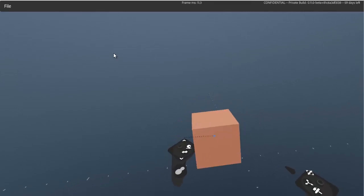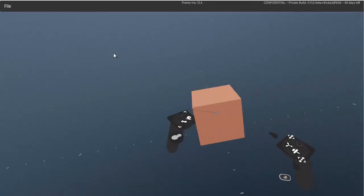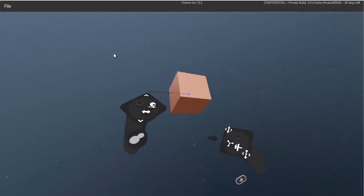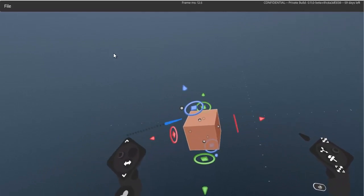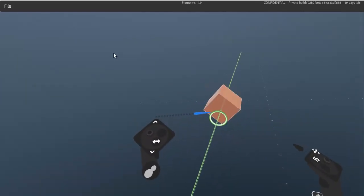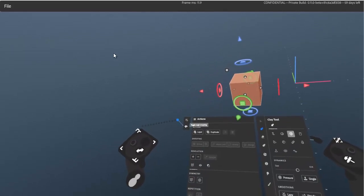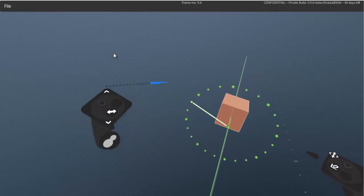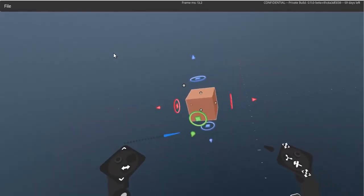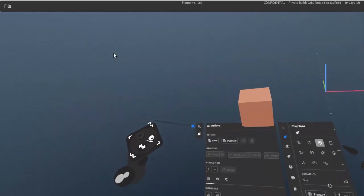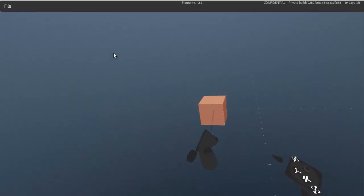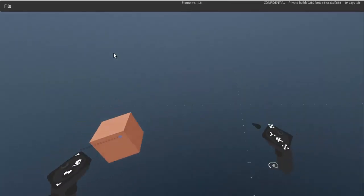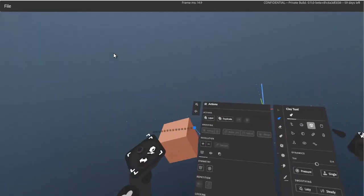Next up is angle snapping. At the moment we have 45 and 90 degrees, and there will likely be more added. You can also switch over to the gizmo, which as shown in previous videos has two different increments of degrees for finer control. The global angle snaps are currently 90 and 45 degrees.